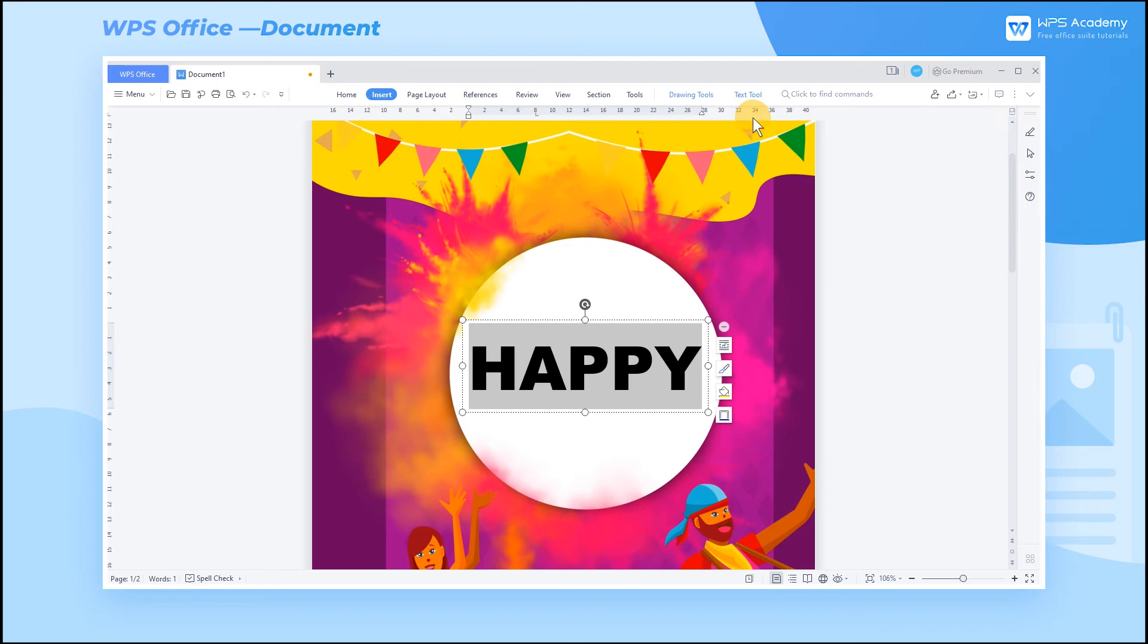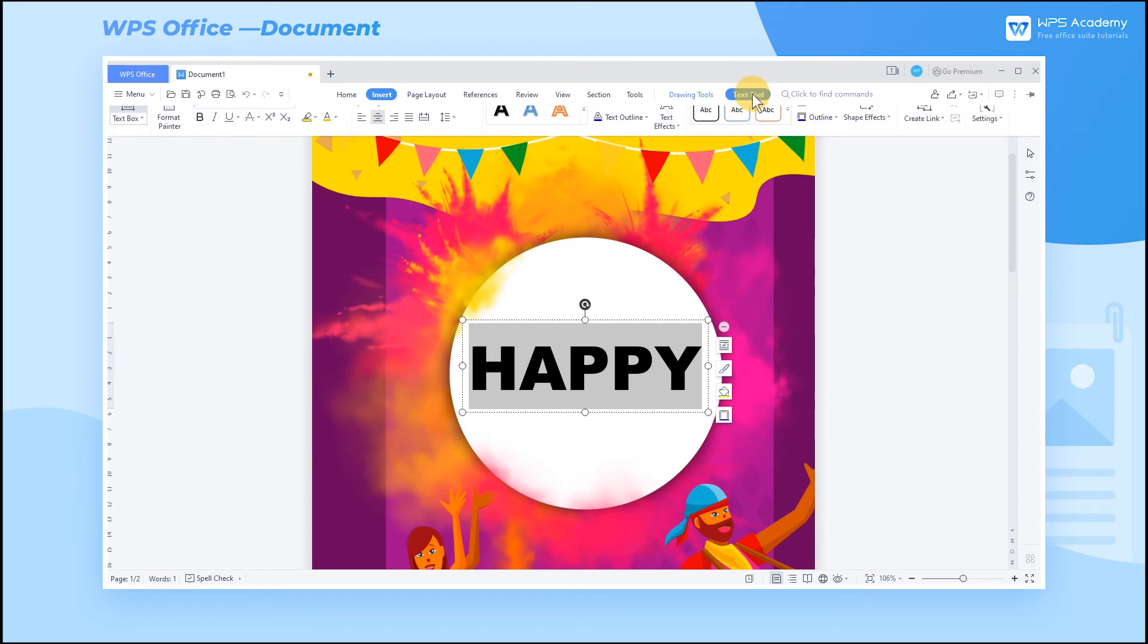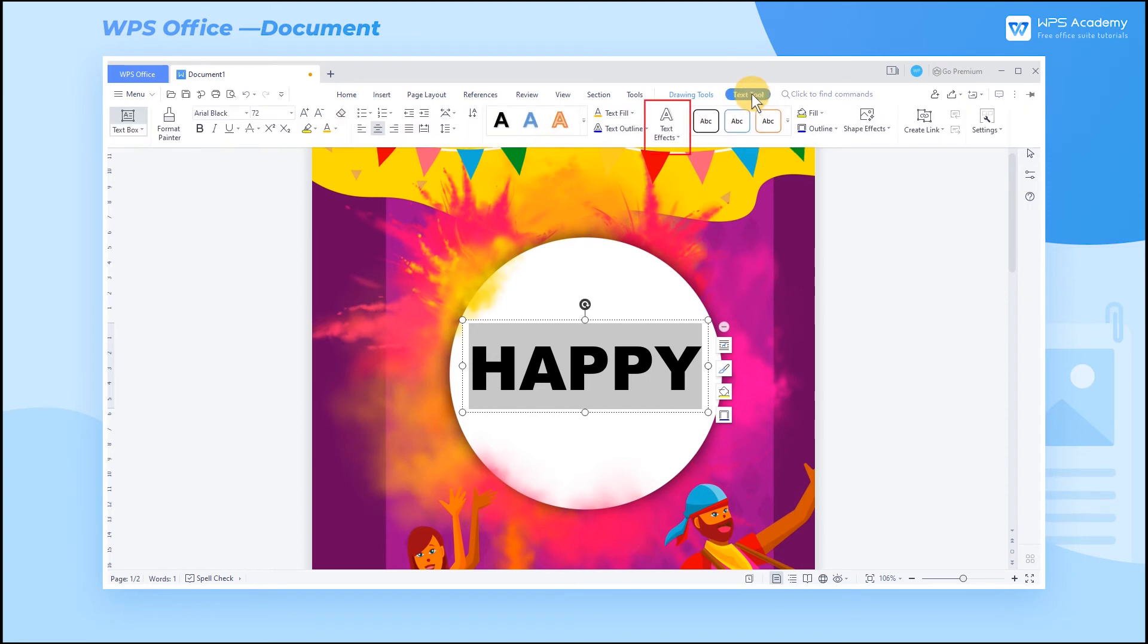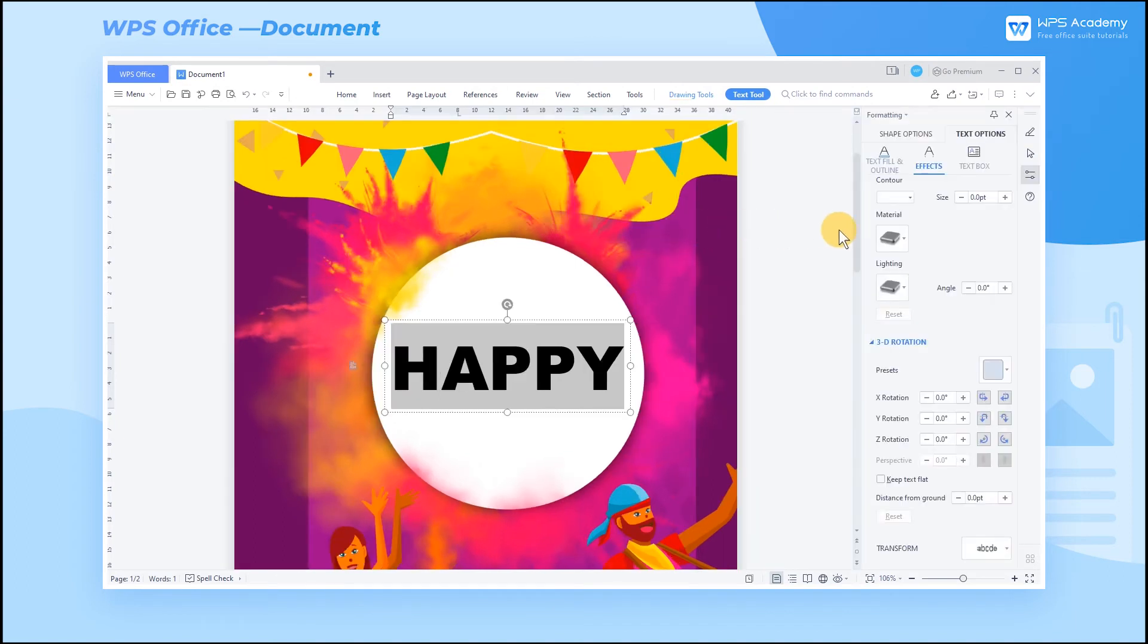After inserting a text box, click the Text Effects option at the bottom of the text toolbar to continue adding effects to the text.